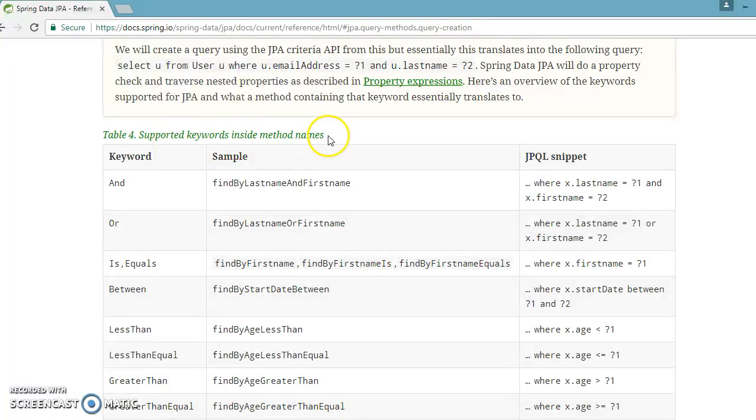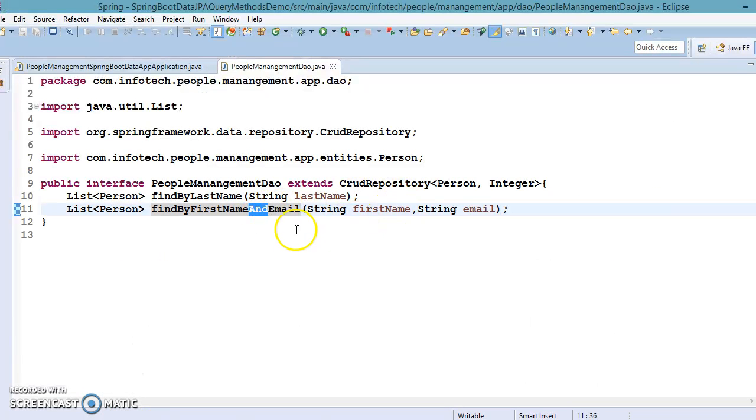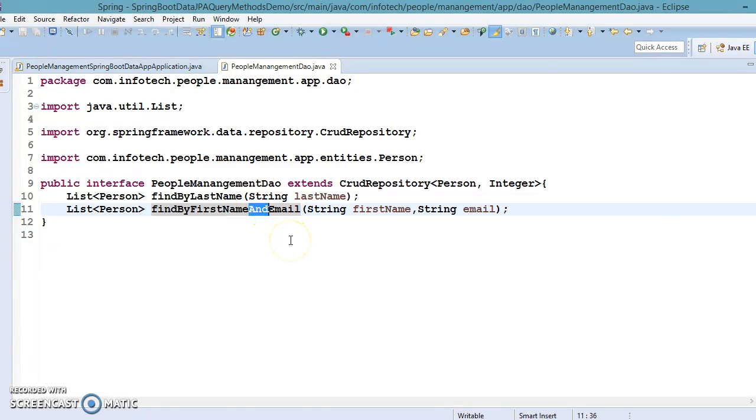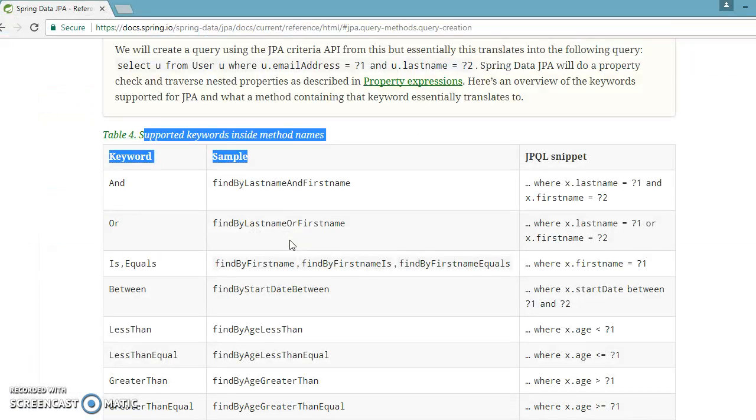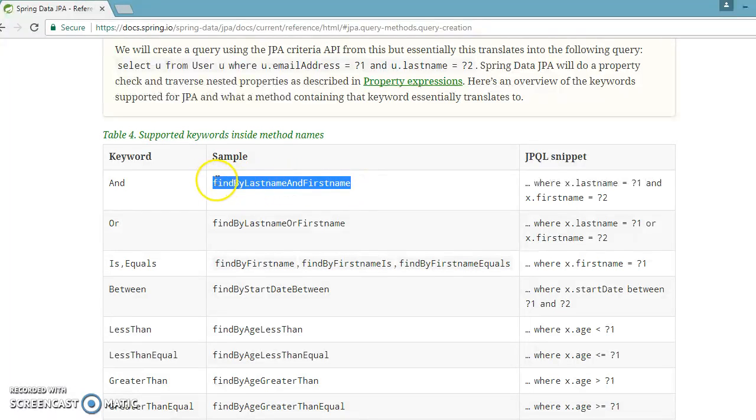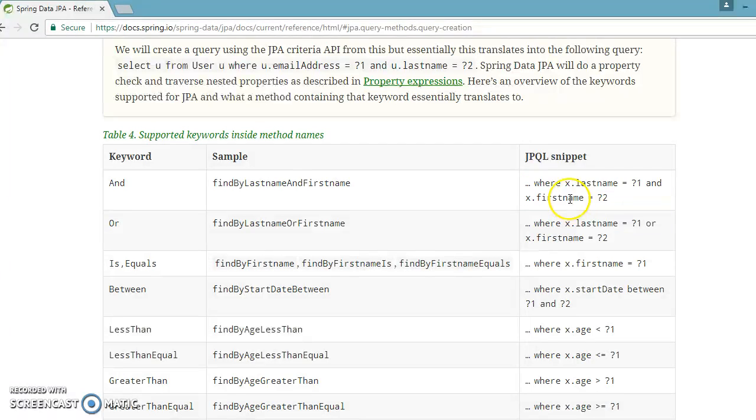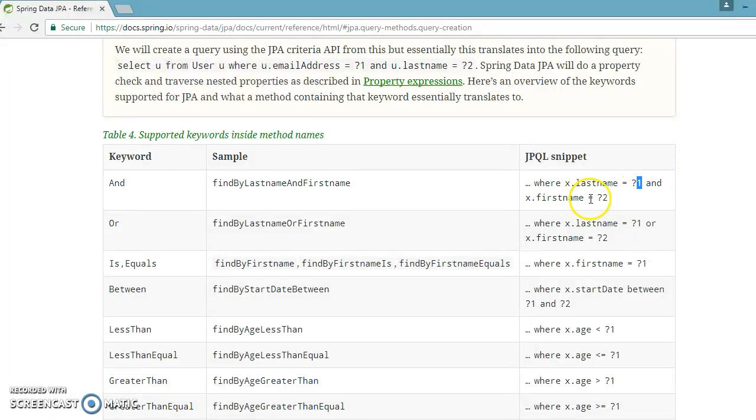In our example, we used the keyword 'and'. If you look into the reference documentation, we have used this keyword and they've given the method name example as well: findByLastNameAndFirstName. This will add a where clause in JPQL, something like 'where x.lastName = ?1' - where one represents the first parameter - 'and x.firstName = ?2'.